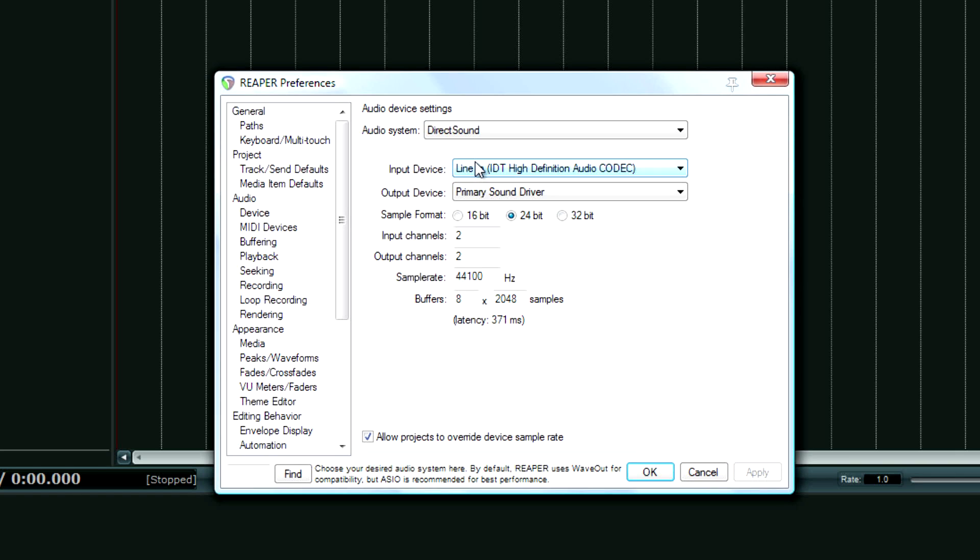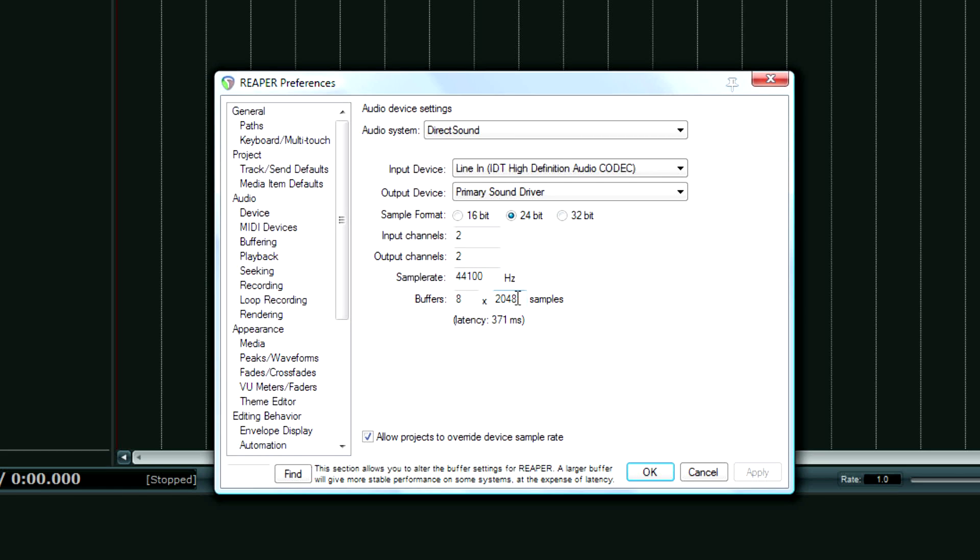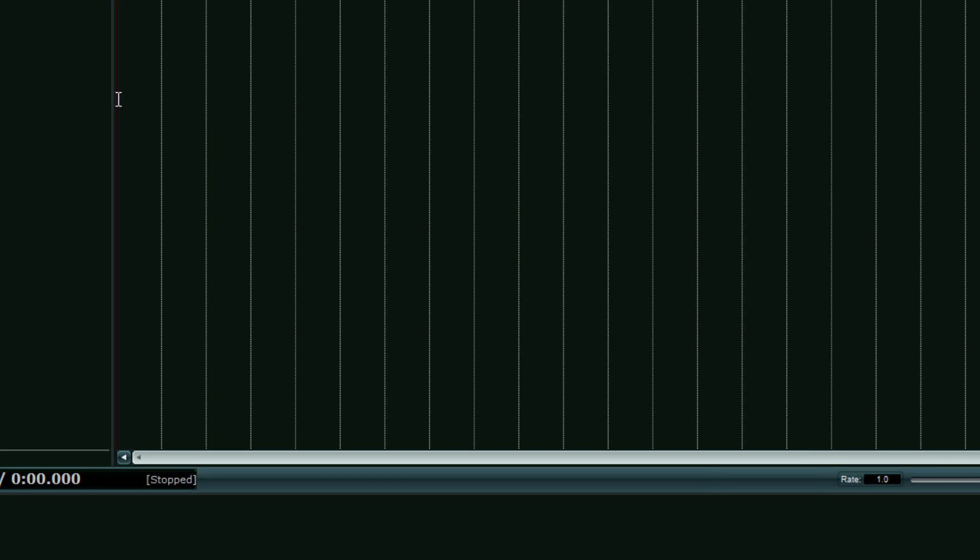So I have it on direct sound, 24-bit, two input channels. That's my sample rate for my sound card and I'm not sure if it goes past that. I think that's the default. And then I have my buffer set really high because it's a built-in sound card. So I'm going to cancel this.